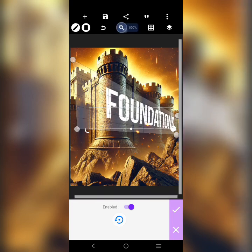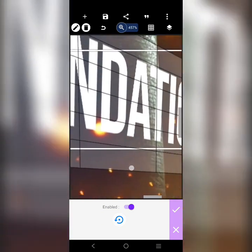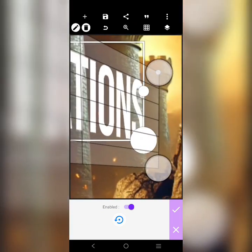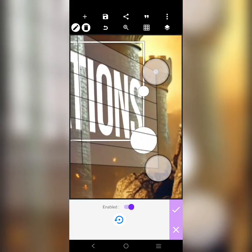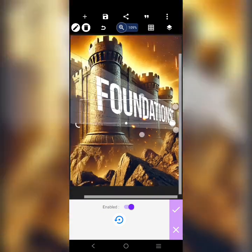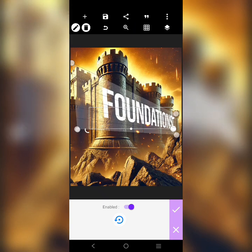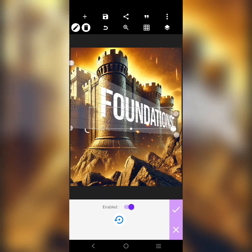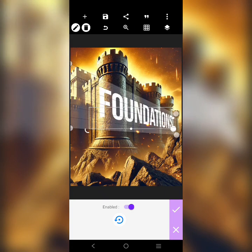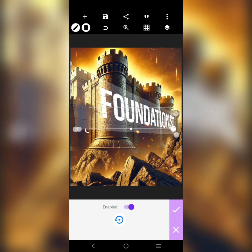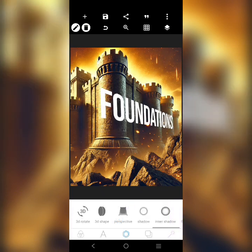Let me zoom in so you can see exactly what we're doing. I want the X to fall in from this part here, and the F to touch the castle. I want the S to touch that part there. And exactly — that's cool. You can see it now — the perspective is working nicely.